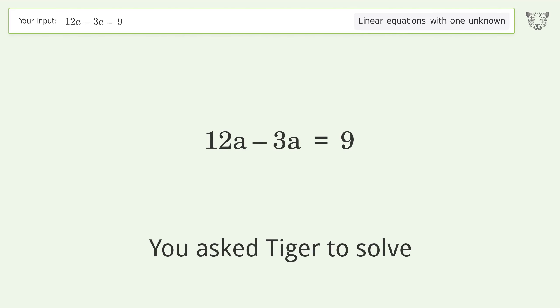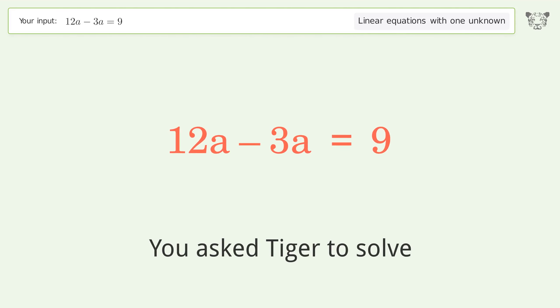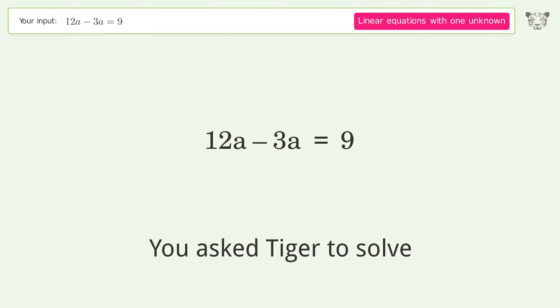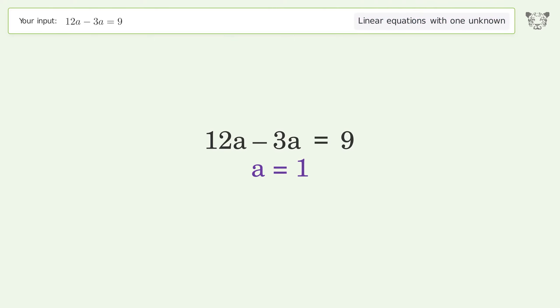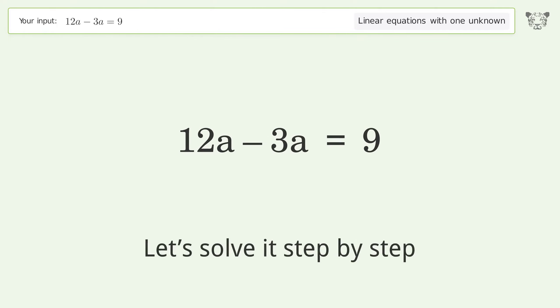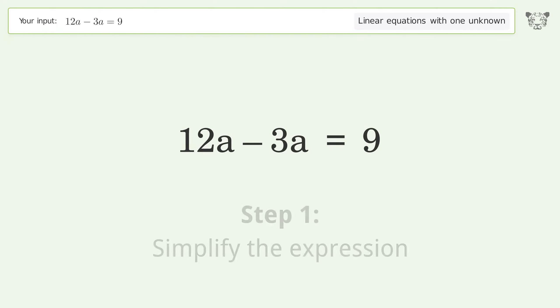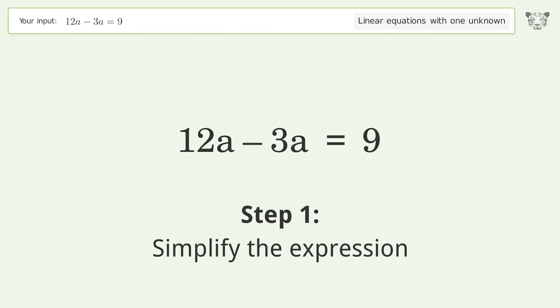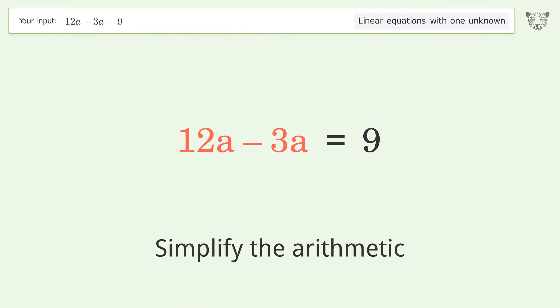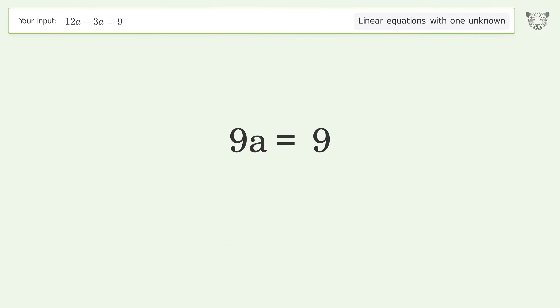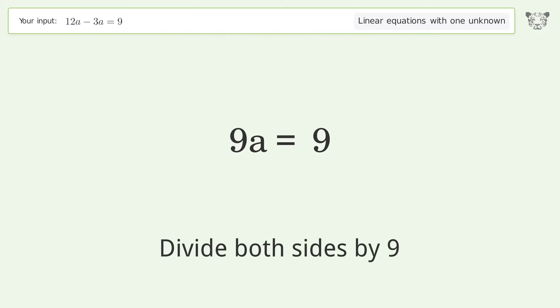We ask Tiger to solve this — it deals with a linear equation with one unknown. The final result is a equals 1. Let's solve it step by step: simplify the expression, simplify the arithmetic, isolate the variable a, and divide both sides by 9.